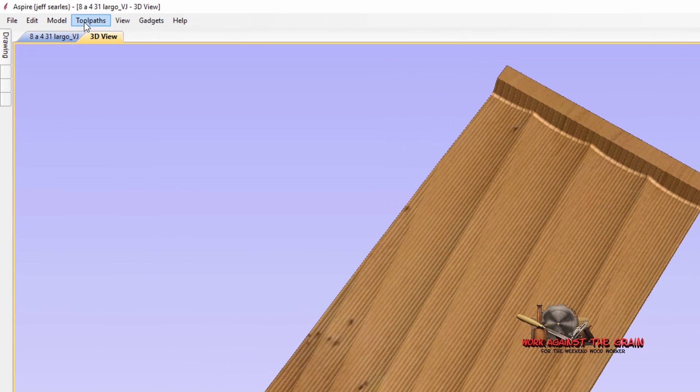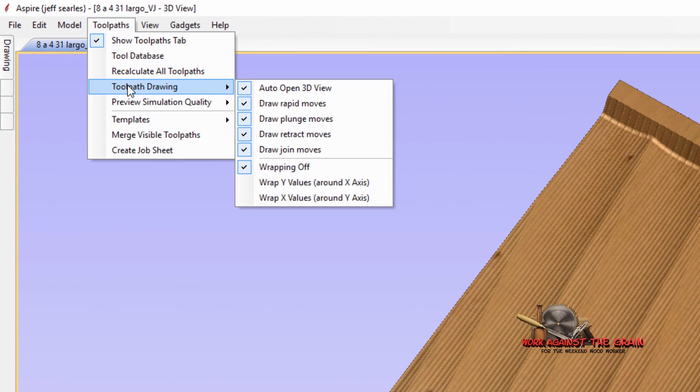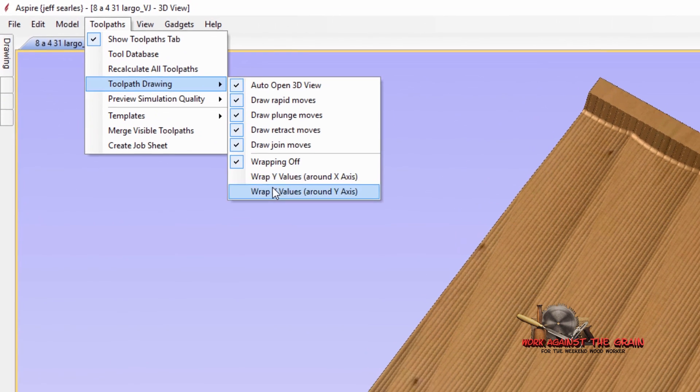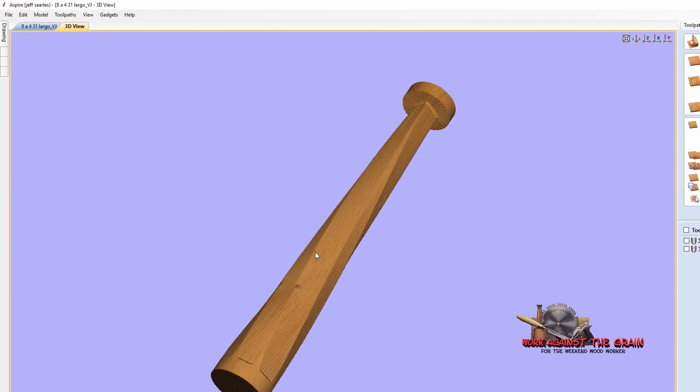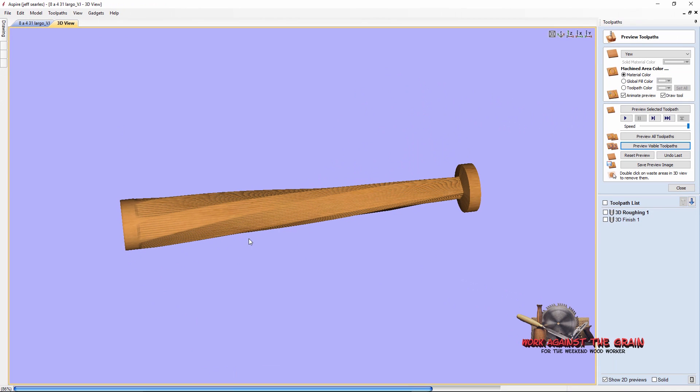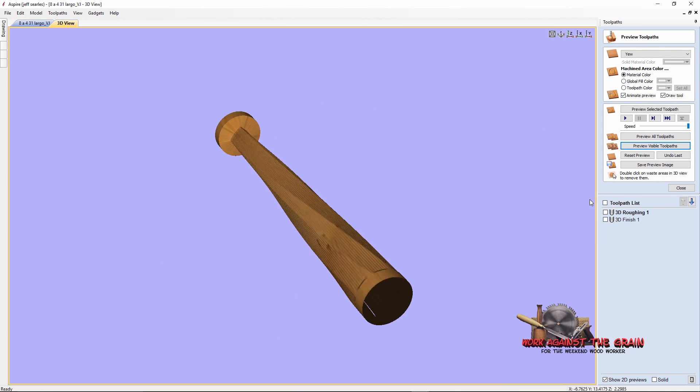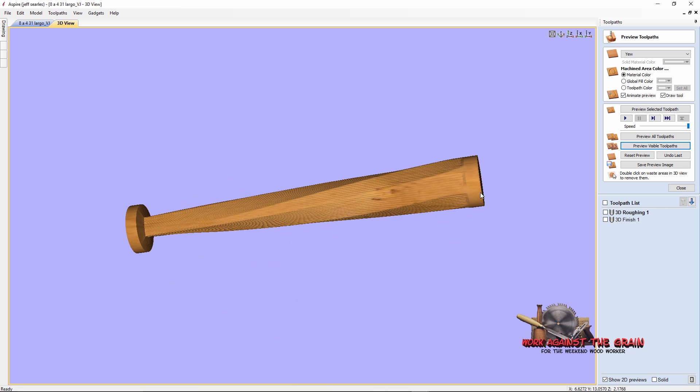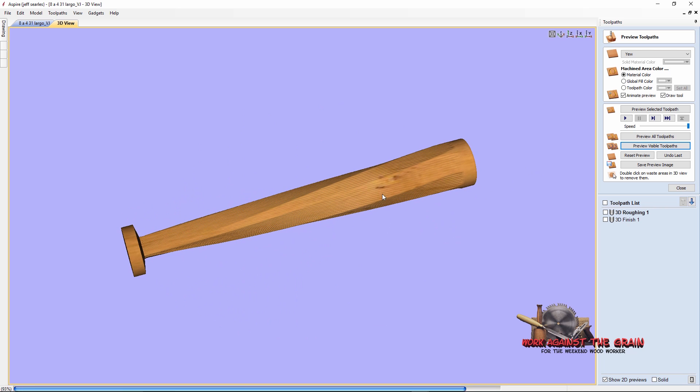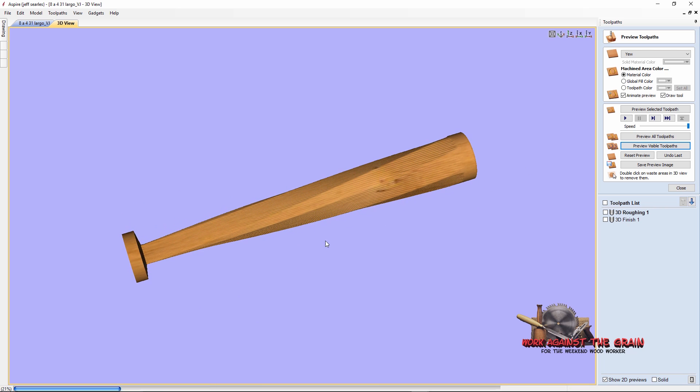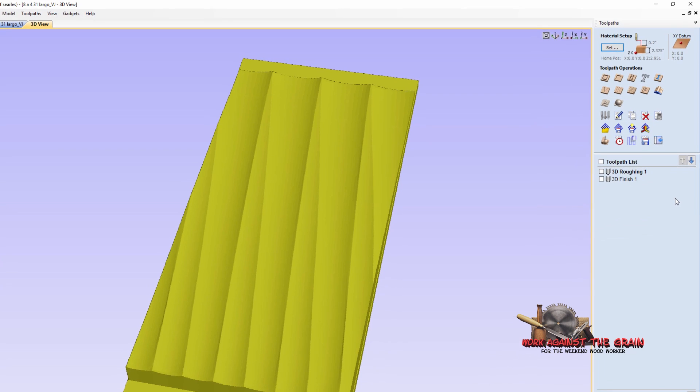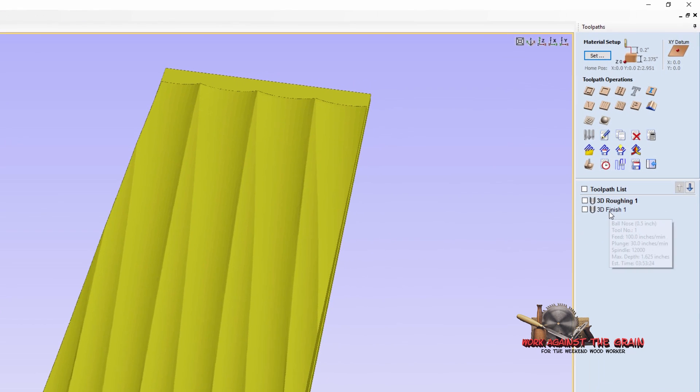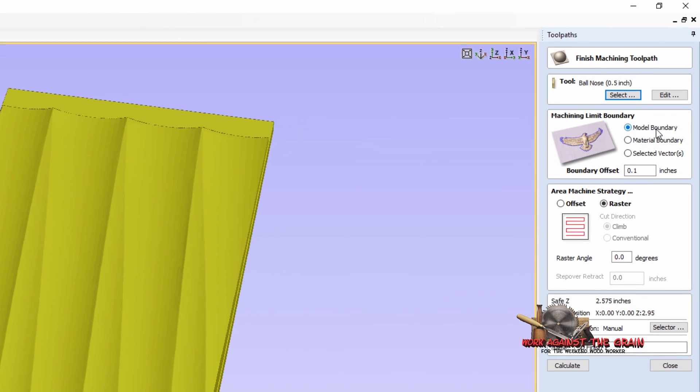Here's our roughing toolpath here. And if I reset the preview and preview the visible toolpath, you can see there's the rough. And if I wrap that toolpaths, toolpath drawing, wrap X values around the Y axis, you will see when we machine this, in the orientation that you'll see it machining in the video, that's what it's going to look like when it's all done doing the roughing pass.